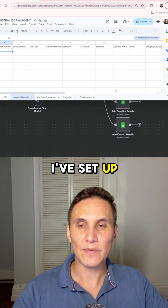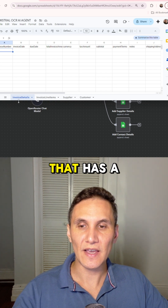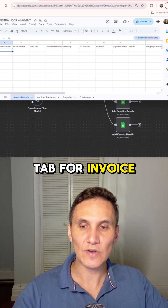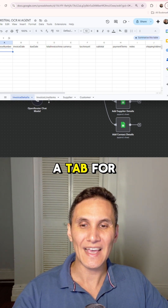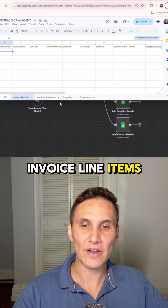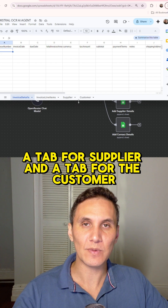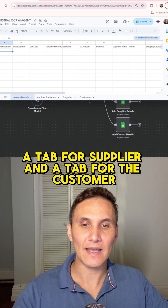Here you can see I've set up a Google Sheet that has a tab for invoice details, a tab for invoice line items, a tab for supplier, and a tab for the customer.